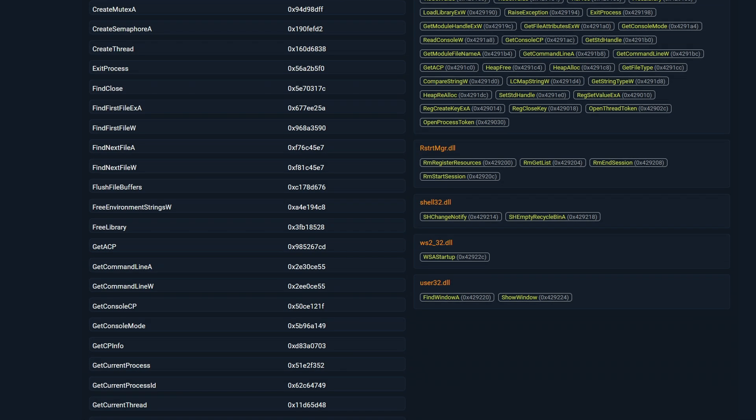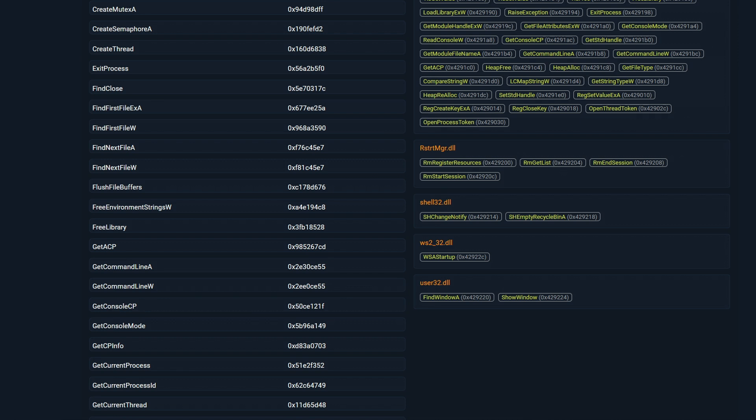The imports for restartmanager.DLL suggests that the malware checks if a file is being used by a process. If a file is in use, it cannot be read or written to, because it is locked. As a result, the malware won't be able to encrypt that file. To bypass this, it registers the file as a resource with the restart manager, and identifies which process is using it before it attempts to encrypt the file. This behavior clearly indicates the presence of a ransomware.